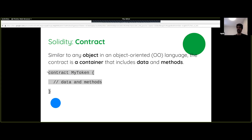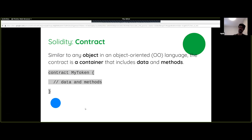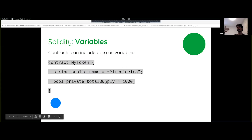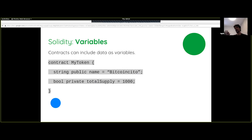This code at the bottom shows the syntax for a contract. We've added some variables to the contract: one called name and one called total supply. You can see that one is a string with a public visibility modifier, and one is a boolean with a private visibility modifier. You can optionally set the initial values here, or you can do that in a constructor as well.